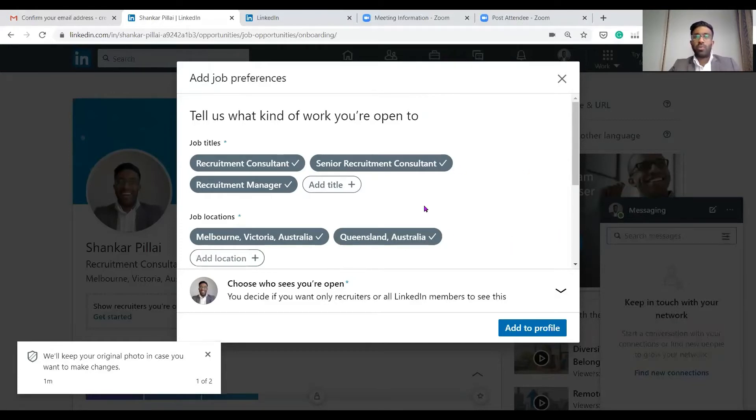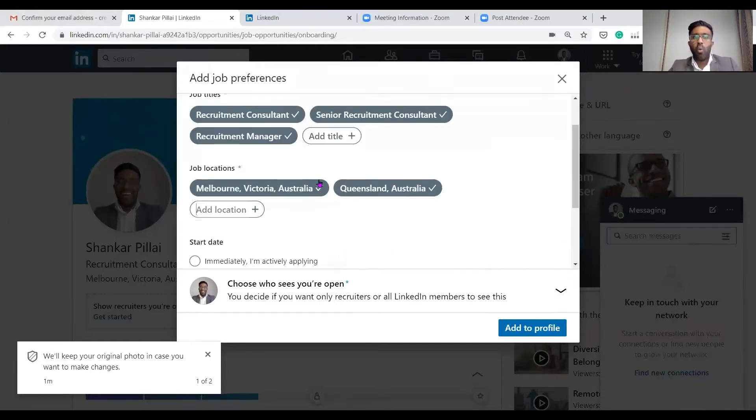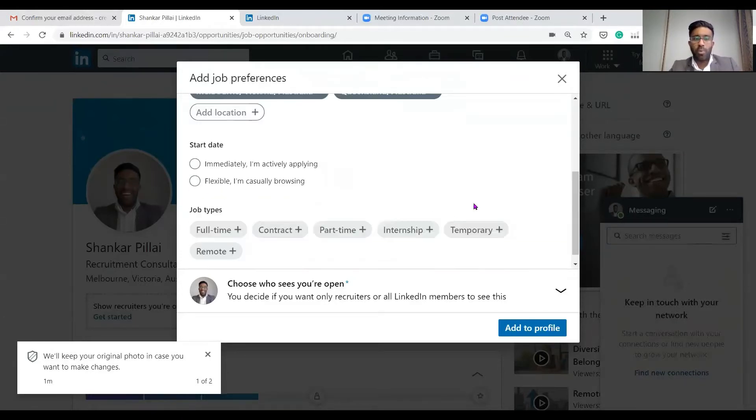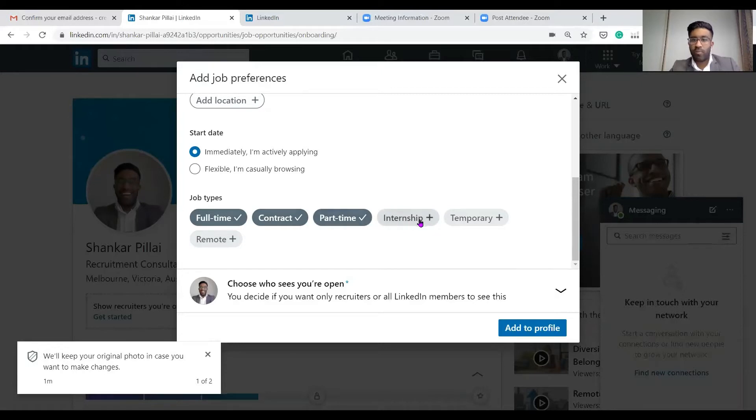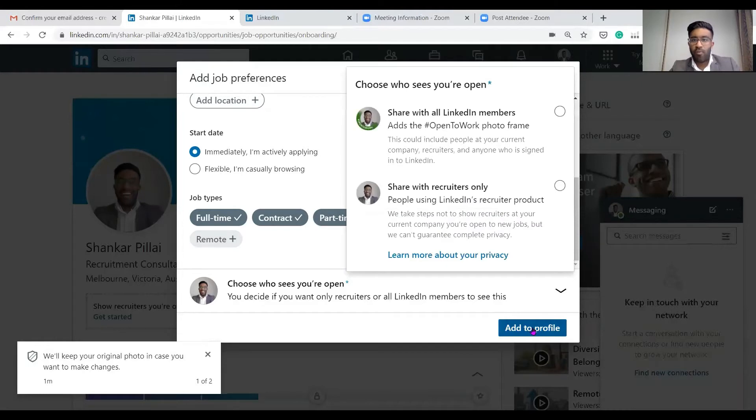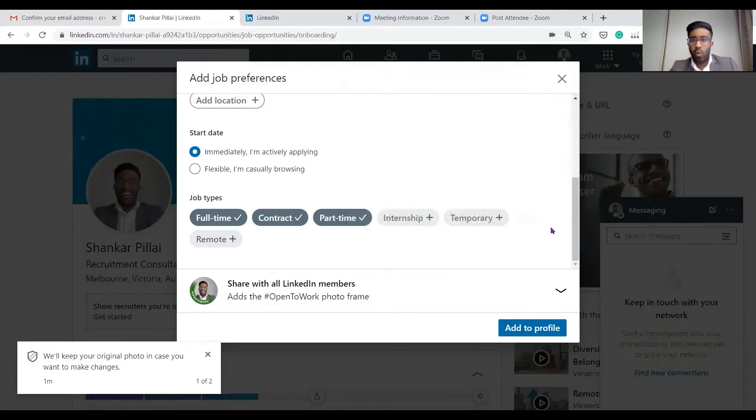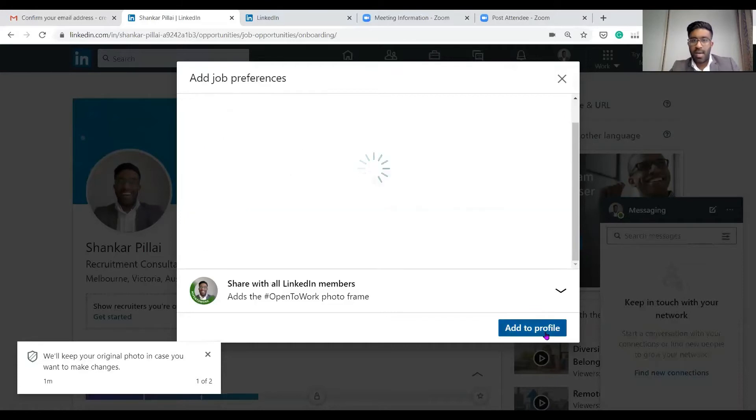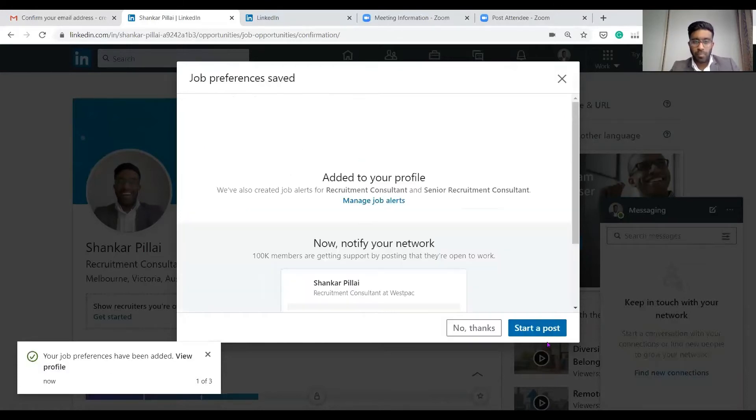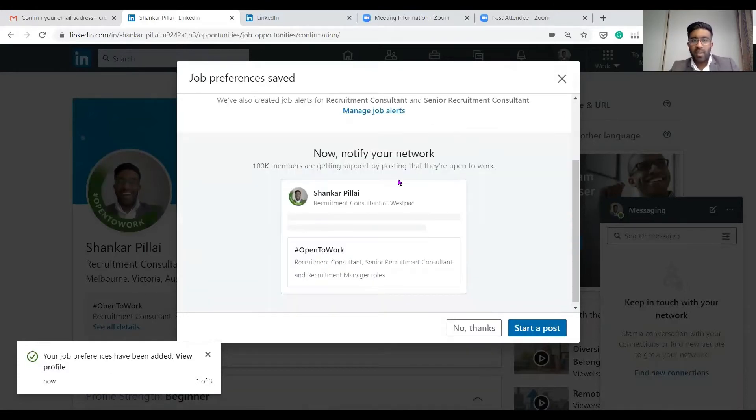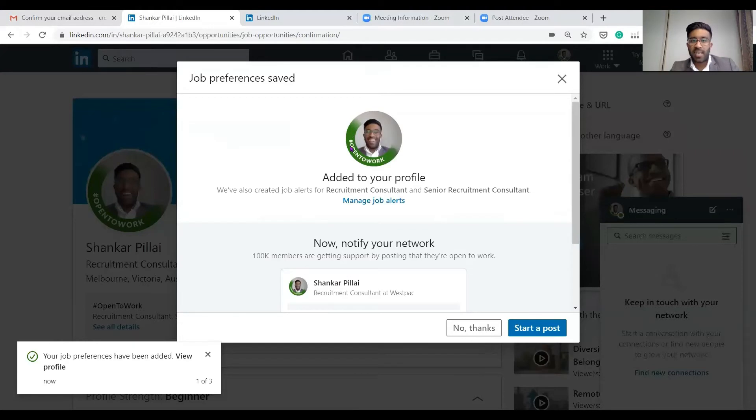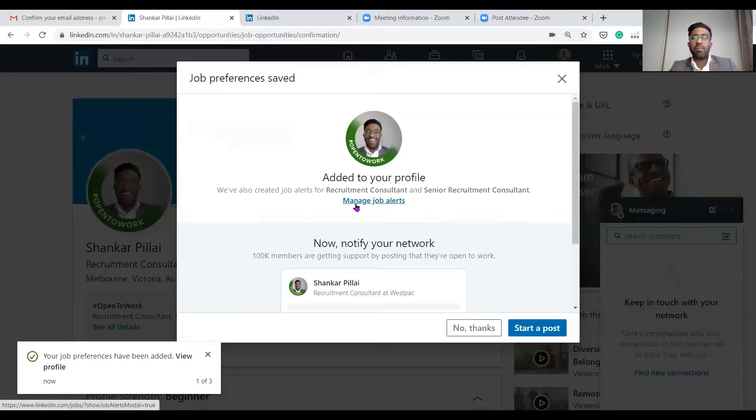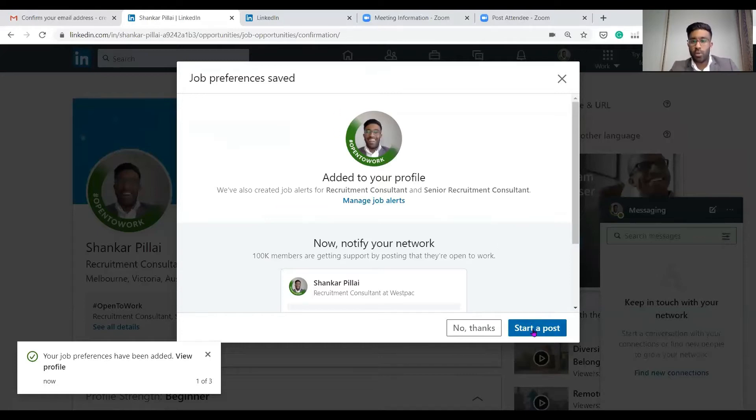These are ways where you can let recruiters know what areas you're open to. You can say you're immediately available or flexible, which is really good. You can also let them know you're open to full-time, contracting, part-time, you may be looking for an internship or casual work. We add that to profile and make sure to share that with all LinkedIn members. What LinkedIn has done is allow people to let recruiters know from this green symbol that you're open to work. When a recruiter skims past your profile, they know straight away you are open to work.